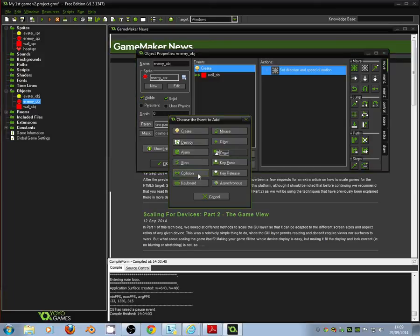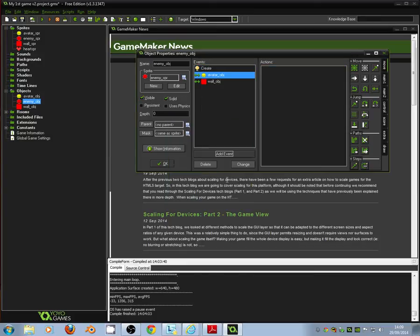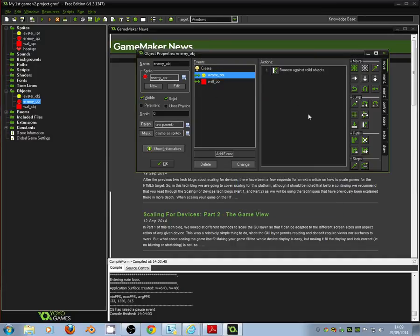So click add event. Collide with the avatar object. Collision avatar object. And we're just going to drag across the bounce. And just tick it. Not precisely solid objects. They're fine as they are. Just tick OK. Check to make sure this is solid as well. And click OK.